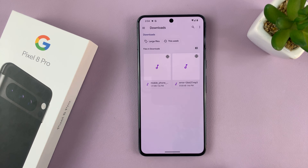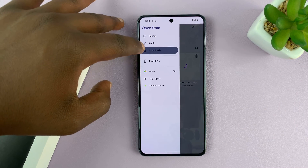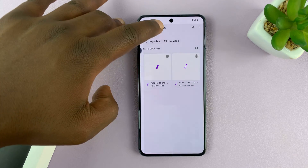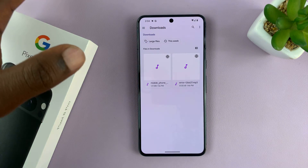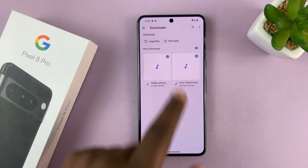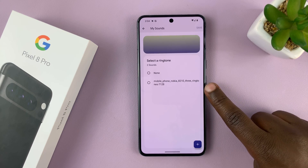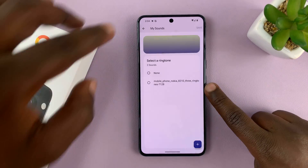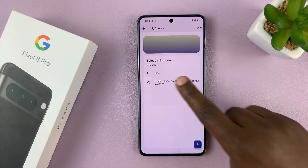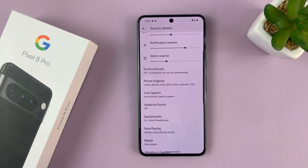That takes you to the Files app. Choose where your file is — mine is inside the Downloads folder, and here it is. So I'll tap on it, and it's been added to the My Sounds list.